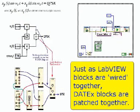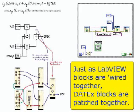Just as LabVIEW has a graphical block approach to programming, Datex has a block diagram approach to building telecommunications experiments.